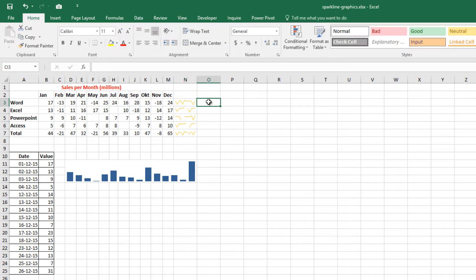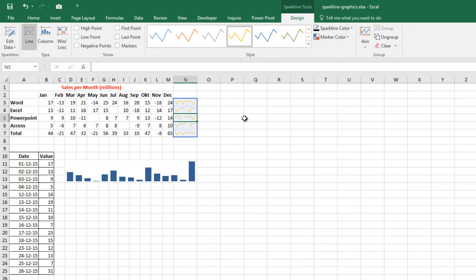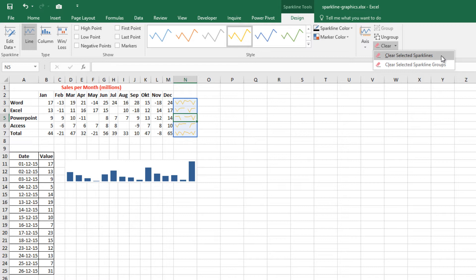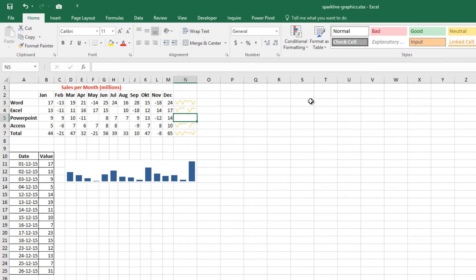If you want to delete only one Sparkline graphic, select it and from the Design tab, click the Clear button and select Clear Selected Sparklines. You can also create Sparklines on the same sheet that contains the data or on a different sheet.